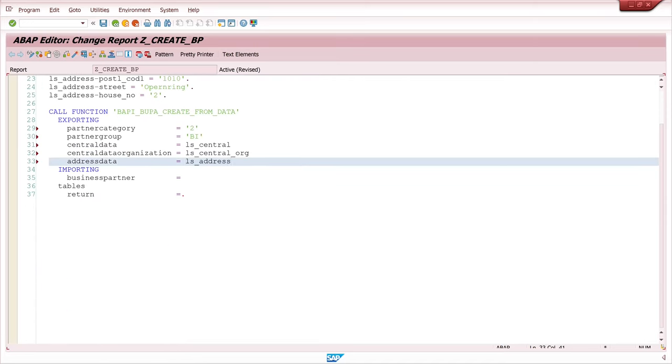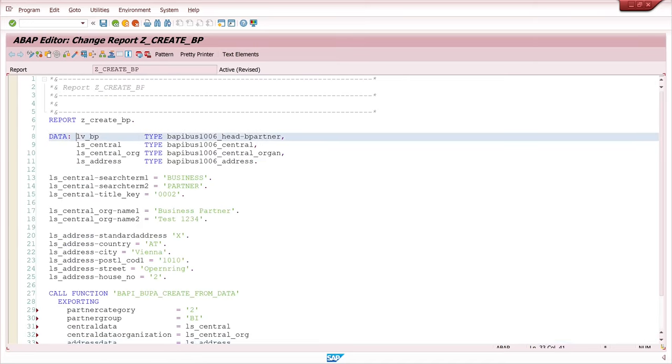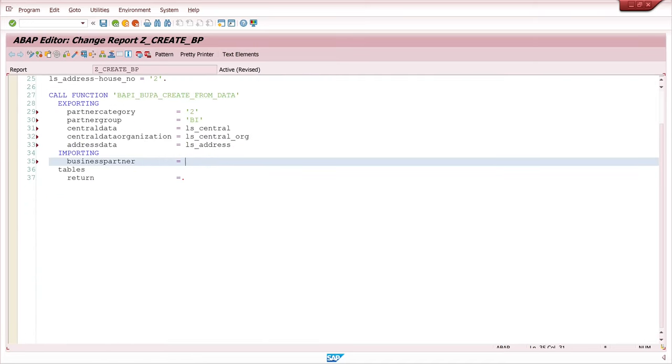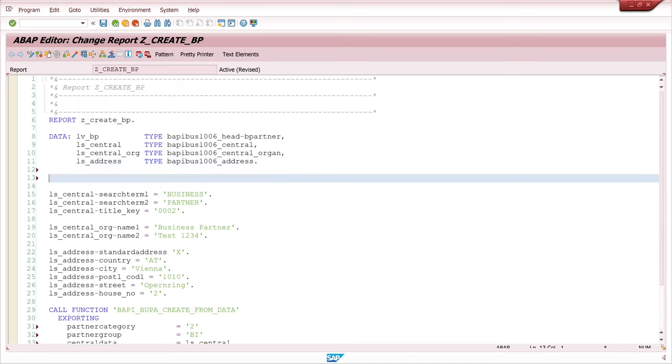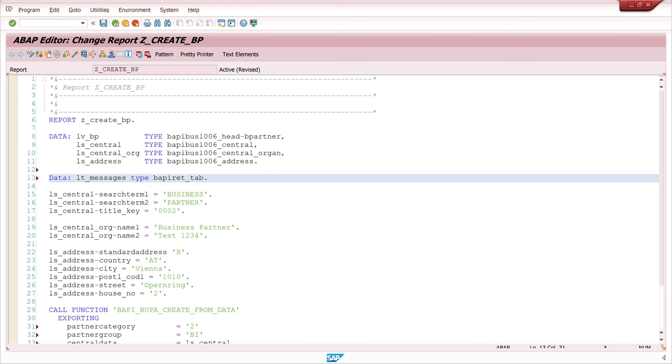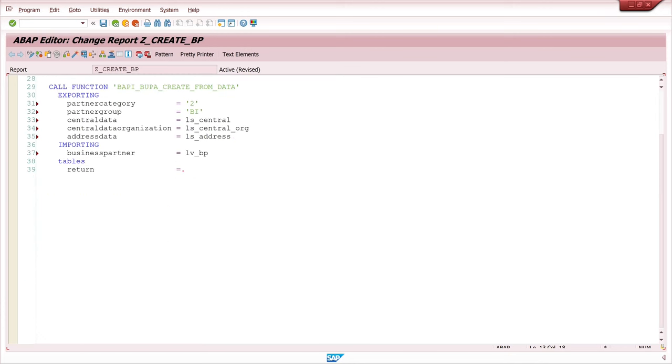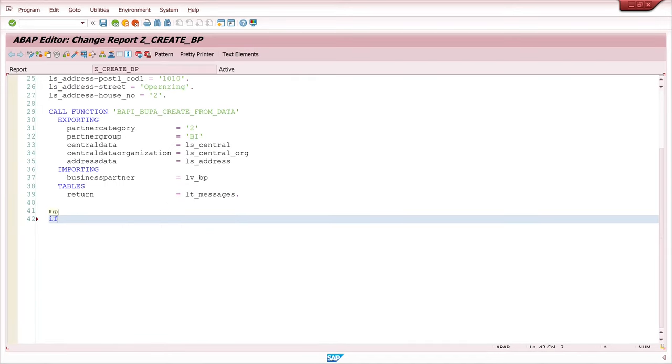And then I pass my defined structures. Central, central data and address. And then we need the internal table for the return messages. So I define here LT_messages type BAPIRET2 tab. And here I pass this internal table.